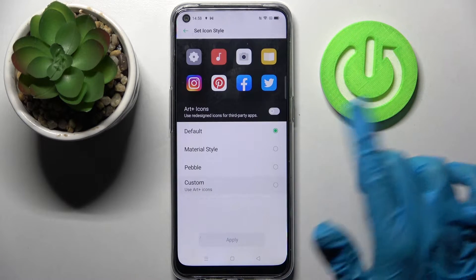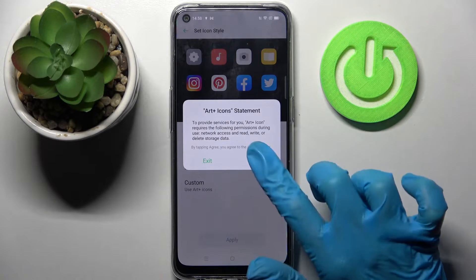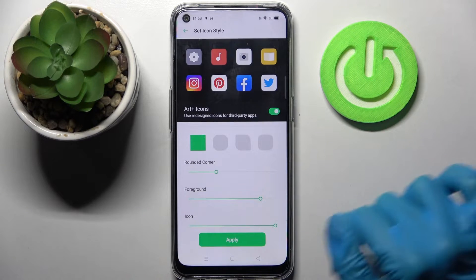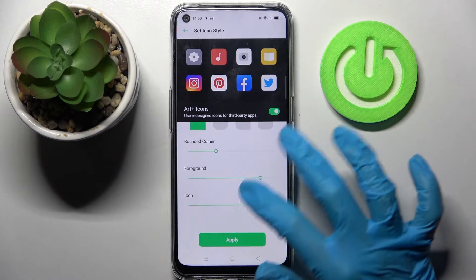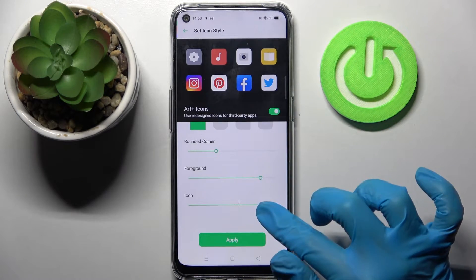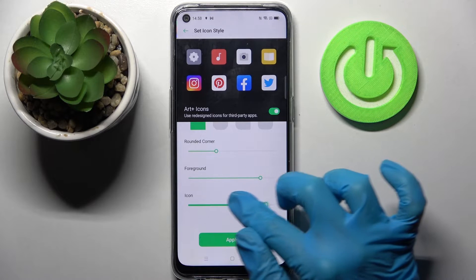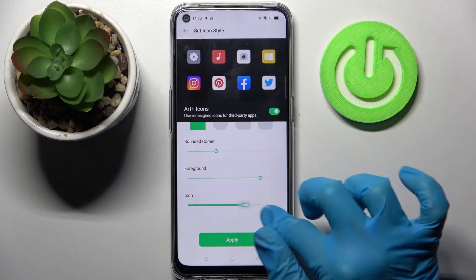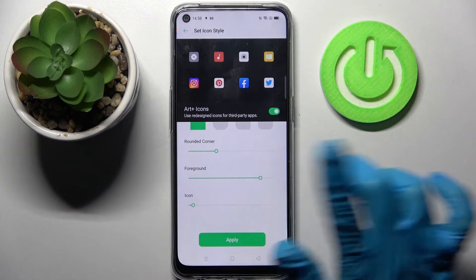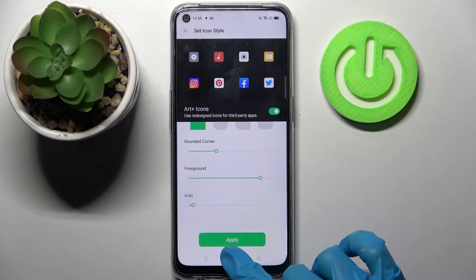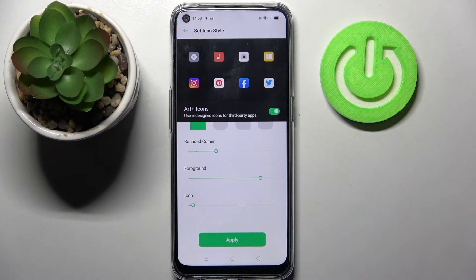Over here tap on Custom, choose Agree in the pop-up, and now you can finally adjust the size of your icons by swiping left or right on the slider under Icon. When you're ready, choose Apply.